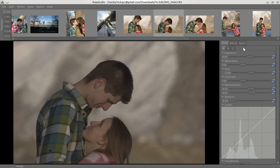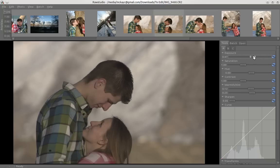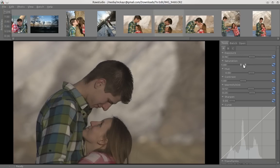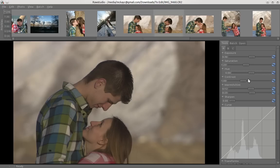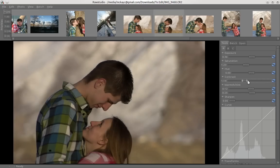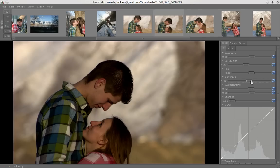So you can do things like adjust the exposure, and you've got levels that you can adjust. We can get a bit more colors and bump up the colors. Change the hue if we want, and play with contrast a bit. Now it's starting to look a little bit better.